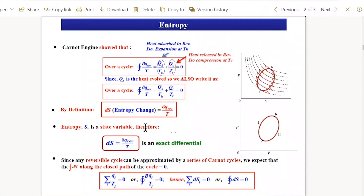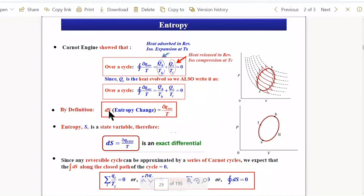So far we have not talked about entropy, but now we define it: entropy is dQ_reversible/T. Whatever process we are talking about, only when it operates in a reversible mode do we define entropy. If it is irreversible, dQ_irreversible/T is not called entropy. dQ_reversible/T is an exact differential — it is a state variable.